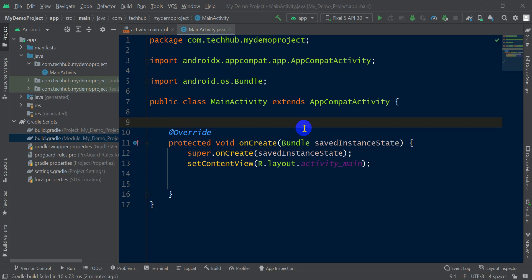Today I will show you how you can enable view binding in your Android project. First of all, open your